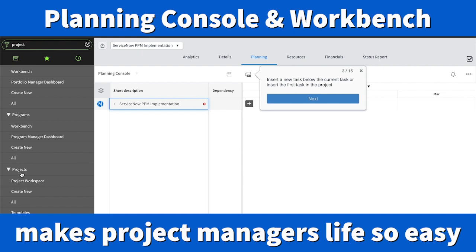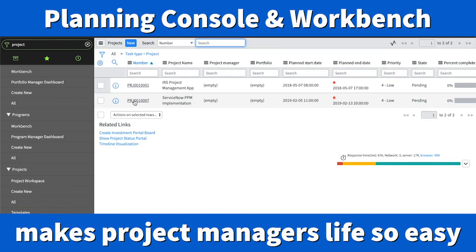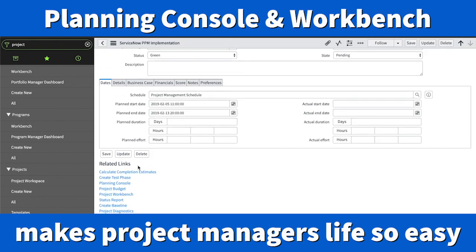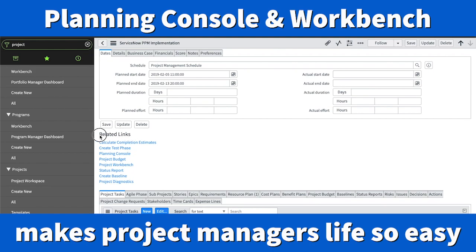Under Projects, go to All. Open one of the projects, and below the related list, you'll find what is called the related links.